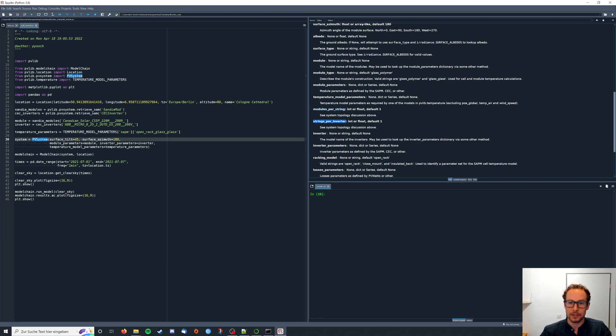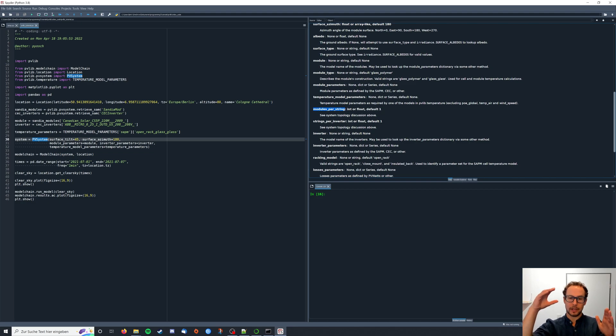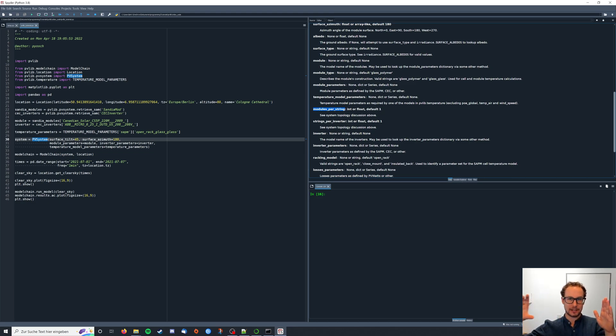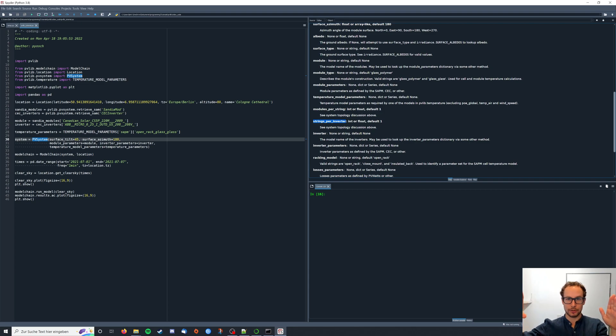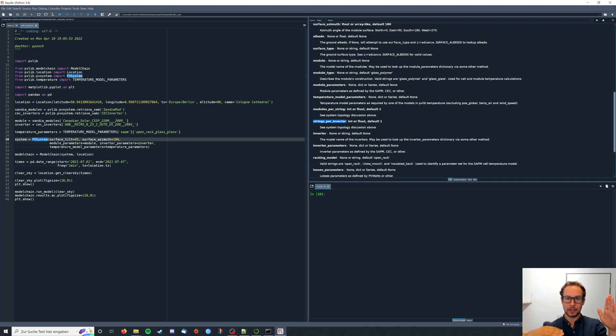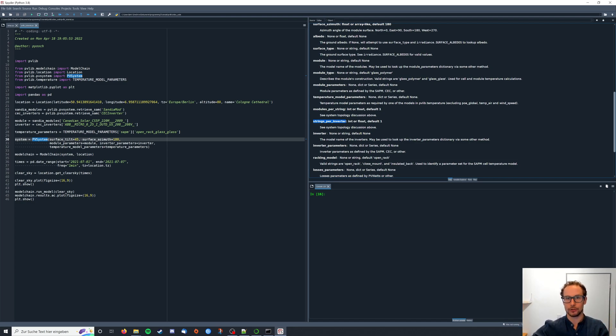We can see both default to one right now. Modules per string means how many modules we have in series connected and strings per inverter defines how many of these module strings we have in parallel connected to our inverter. Basically with these two parameters we can define the whole array of modules that we have in our system.